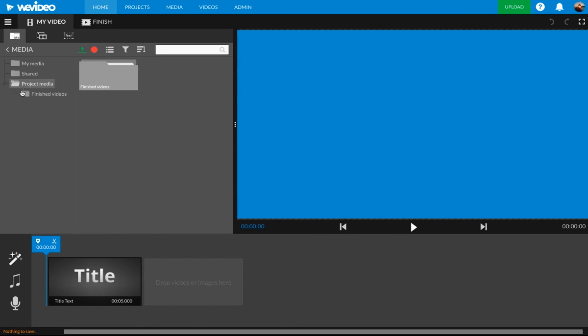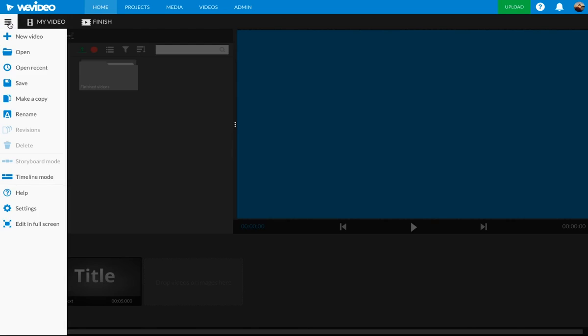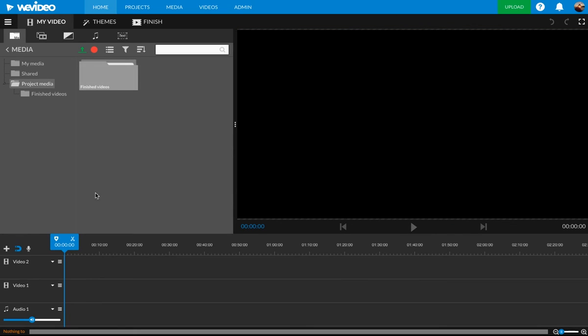If you want to change it, press these little three lines or the hamburger, you know, buns and meat. Never mind. Press that. Go down to timeline mode and you'll see it changes to a timeline.